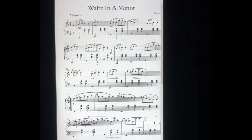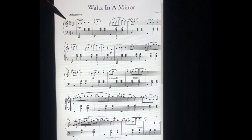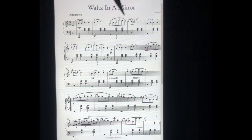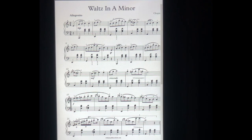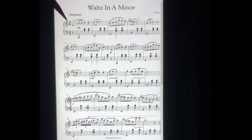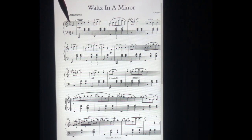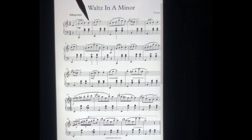Second point: slur. There are five slurs on the first line. Slur means how we speak. After the first slur, take a breath and start the next one.